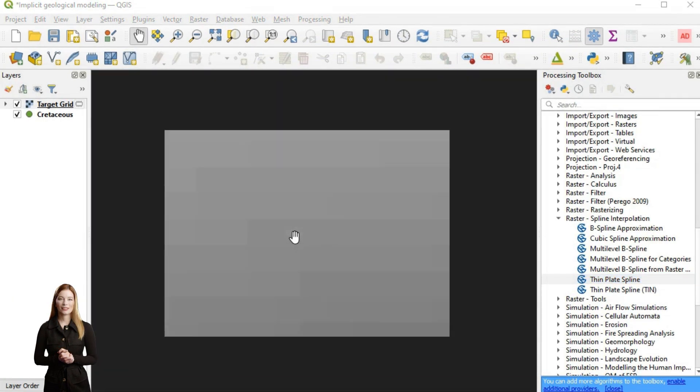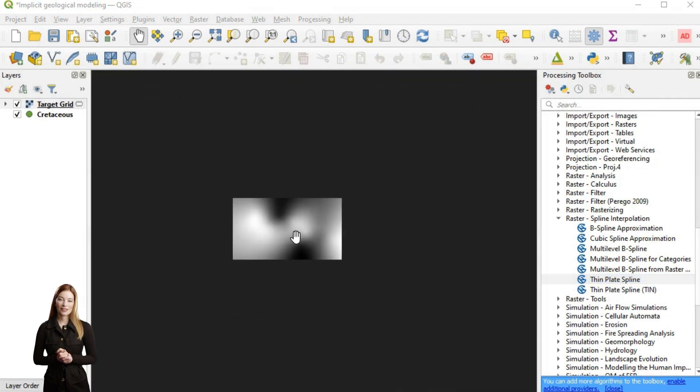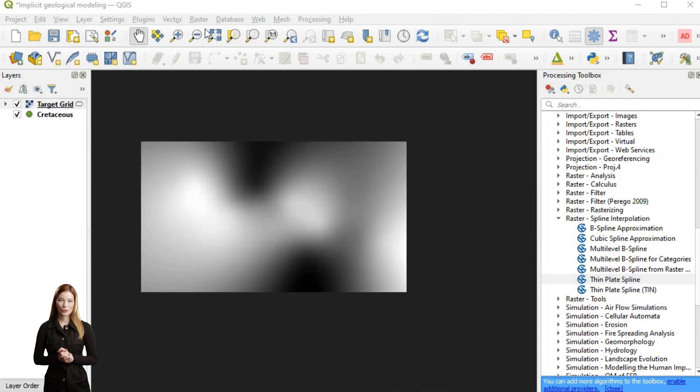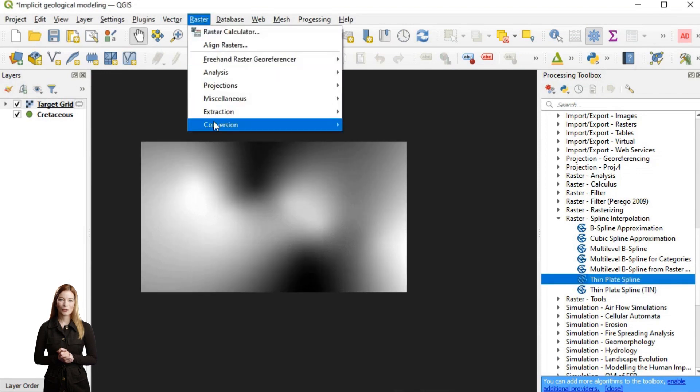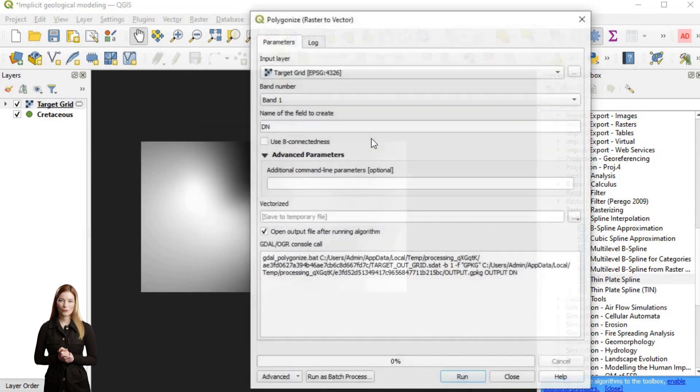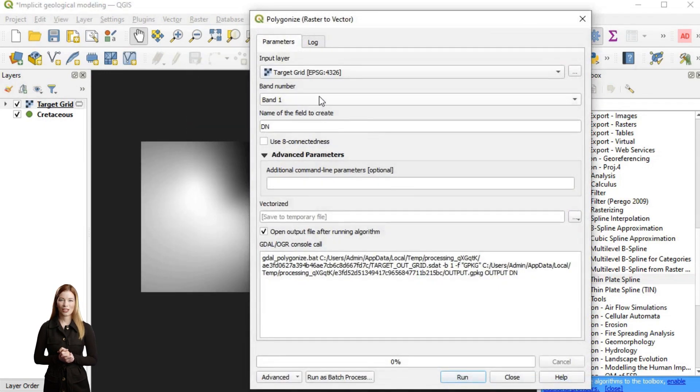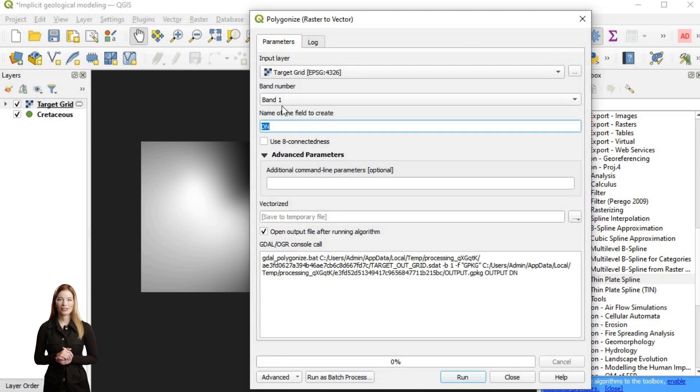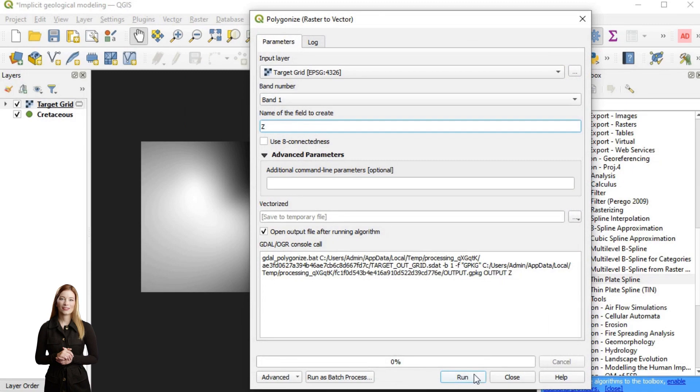The interpolated surface is forced to pass through these data points, while away from them it should deviate as little as possible from a flat surface, producing a smooth and continuous topography ideal for creating visually appealing representations.